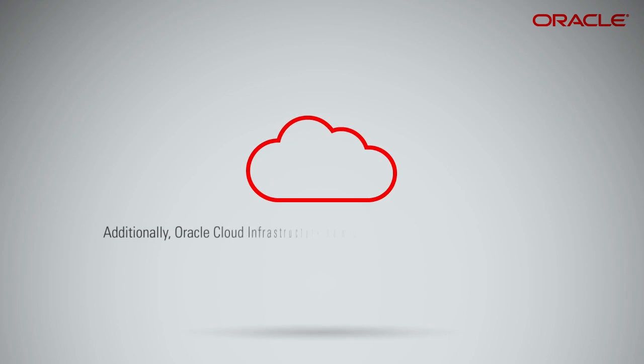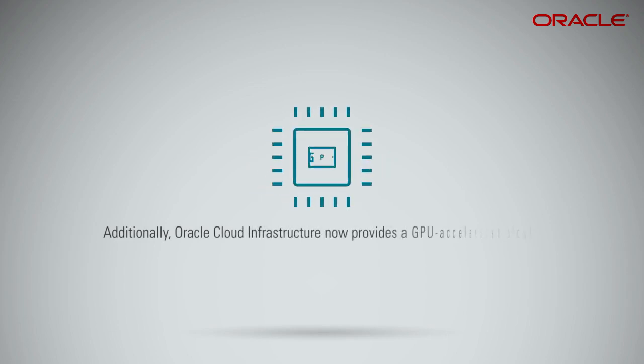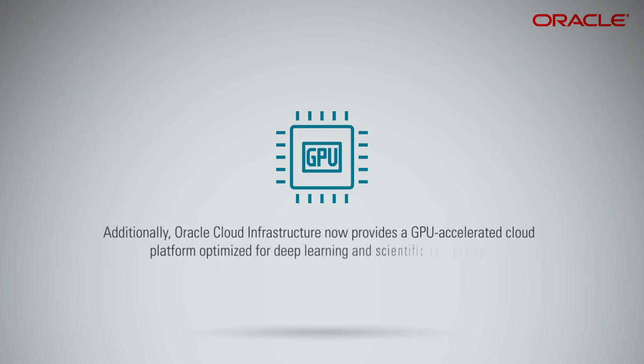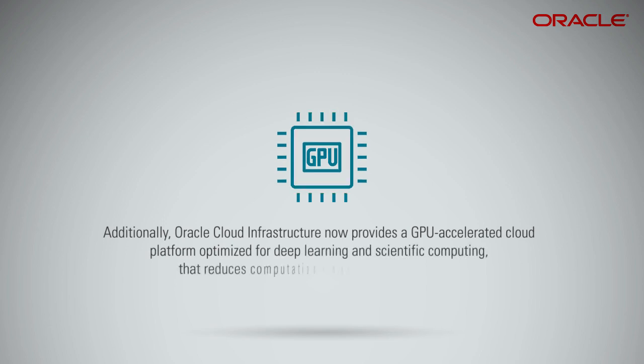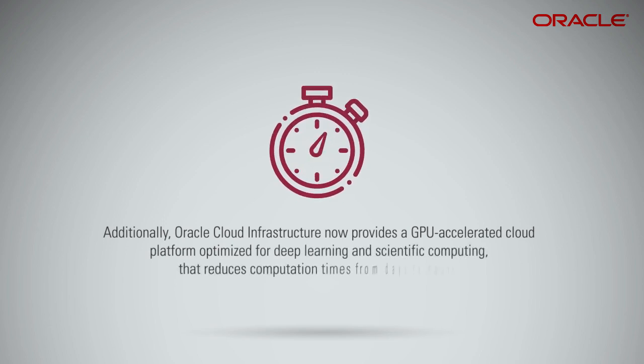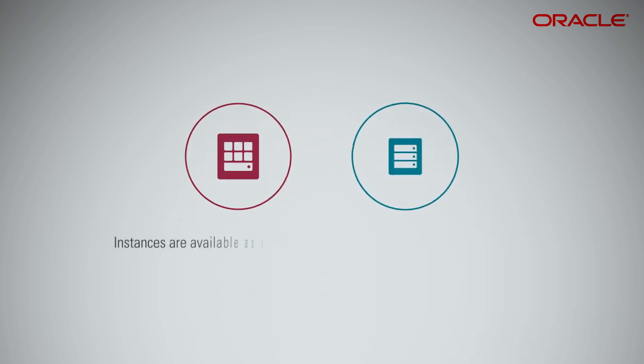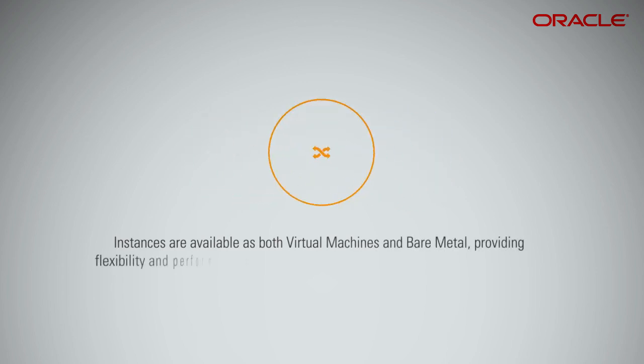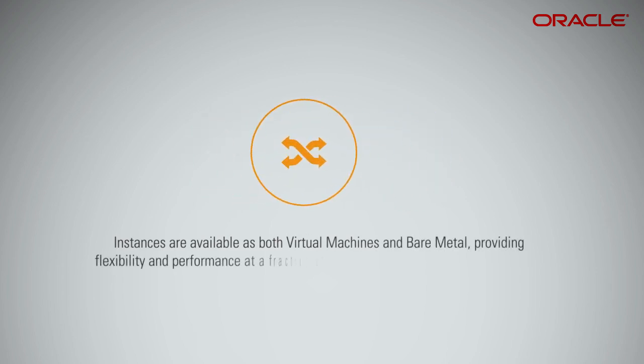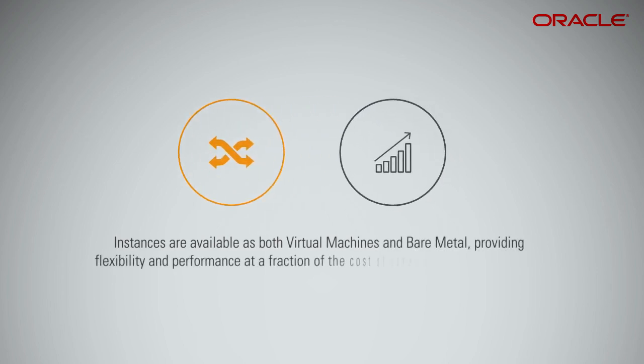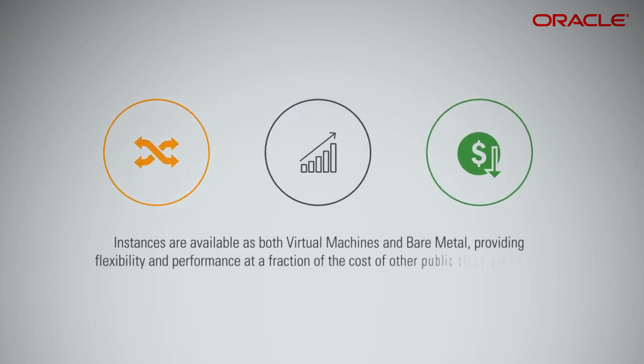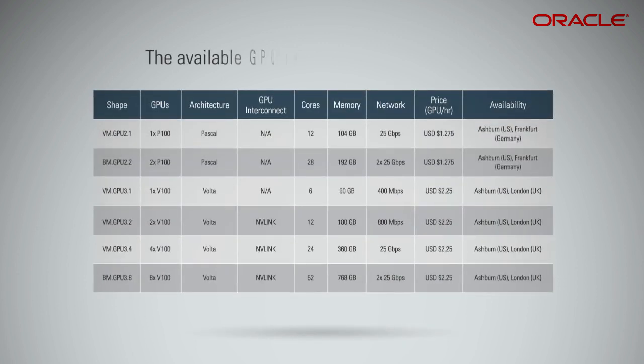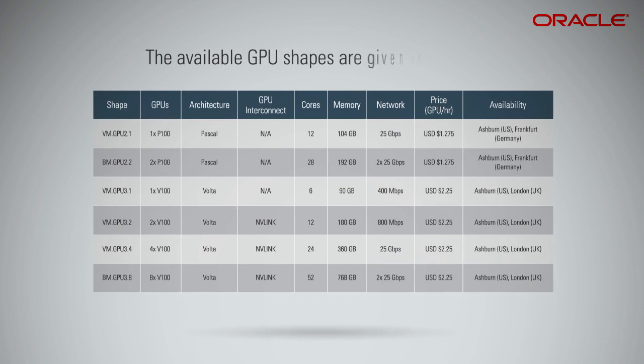Additionally, Oracle Cloud Infrastructure now provides a GPU-accelerated cloud platform optimized for deep learning and scientific computing that reduces computation times from days to hours. Instances are available as both virtual machines and bare metal, providing flexibility and performance at a fraction of the cost of other public cloud providers. The available GPU shapes are given in the table.